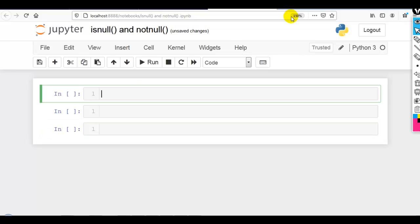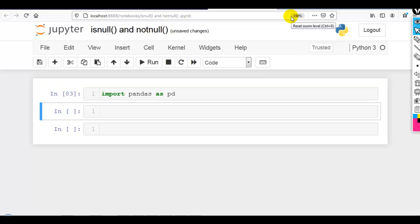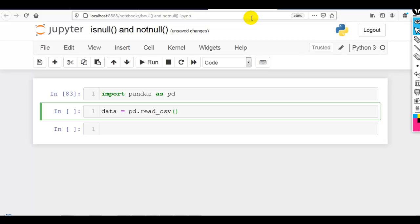Let me first import pandas as pd. I have created a dataset just to explain the concept of missing values. If you want, you can download it from my GitHub account — the link is given in the description below. The file is data_as_na.csv.